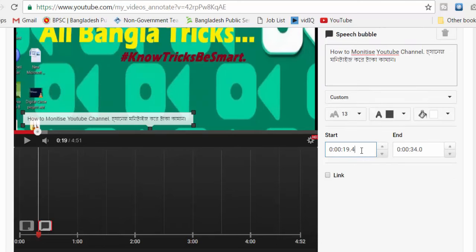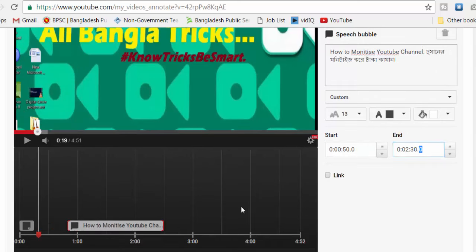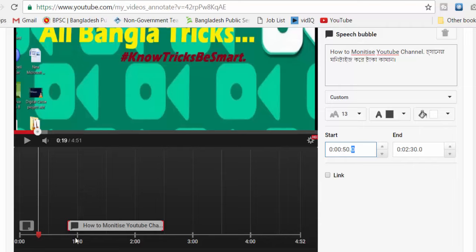I am going to set the annotation to start at 45 seconds and end at 2 minutes 30 seconds, and show it for 45 seconds.